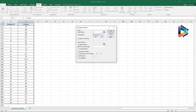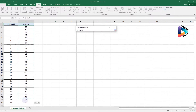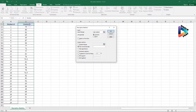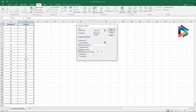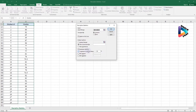The first thing to enter is the Input Range — the data you want to analyze. I'll select all values in the grades column. Since I also selected the column header, I need to check the Labels in First Row box. Then make sure Summary Statistics and Confidence Level at 95% are both checked.